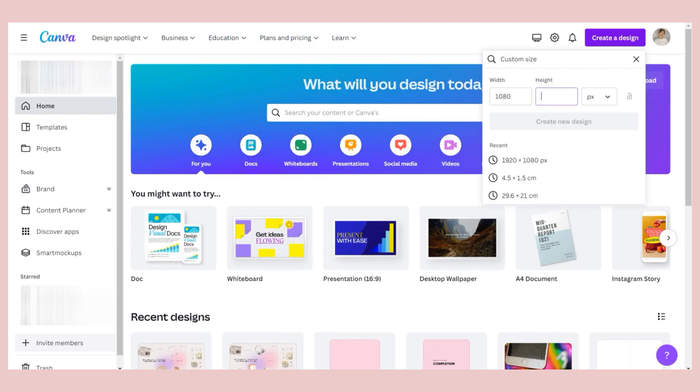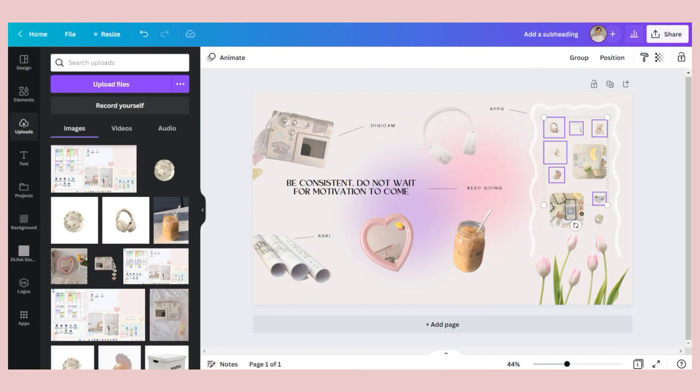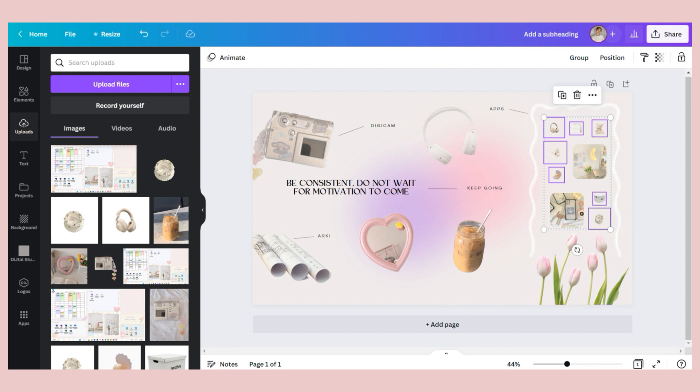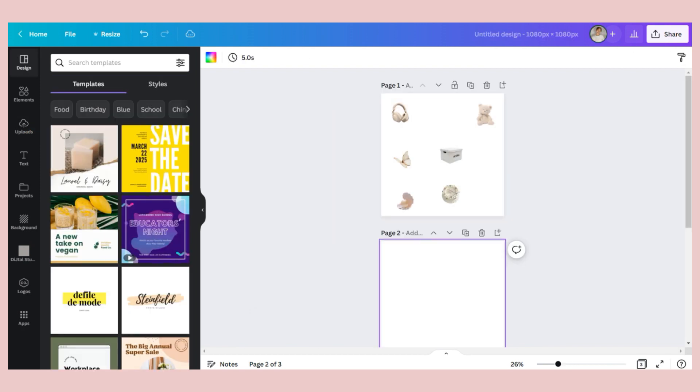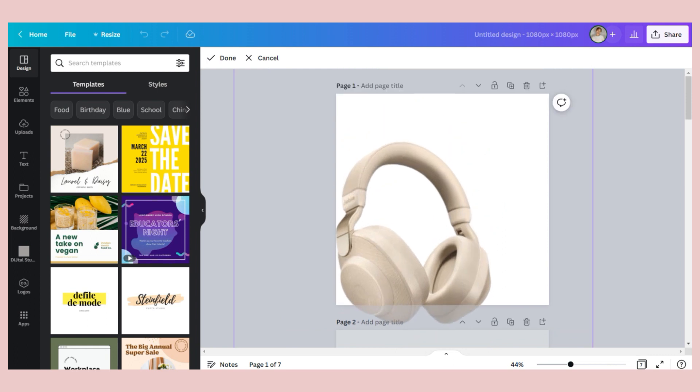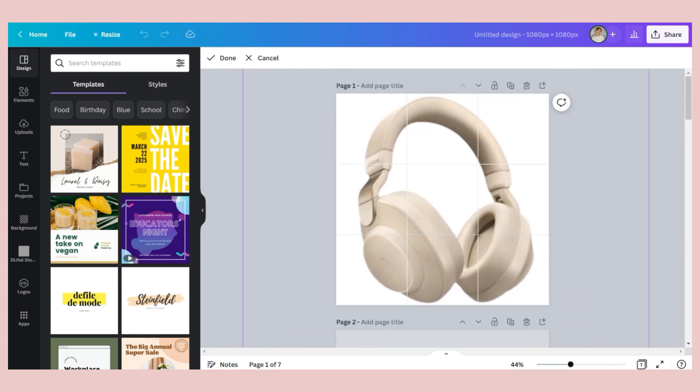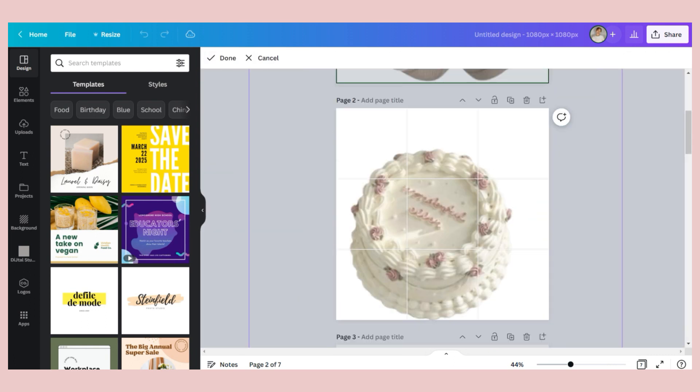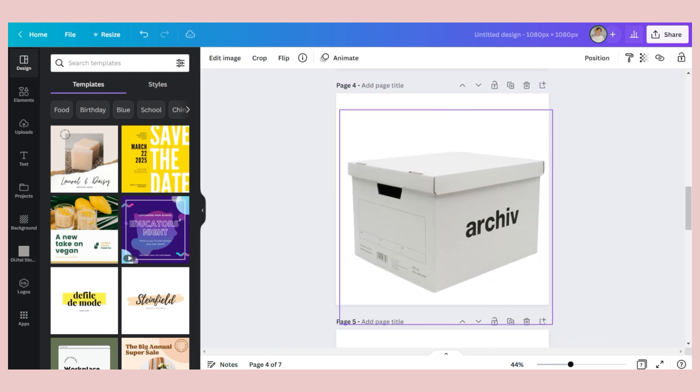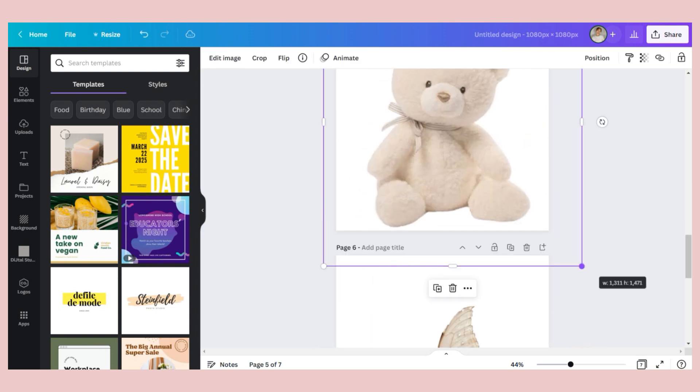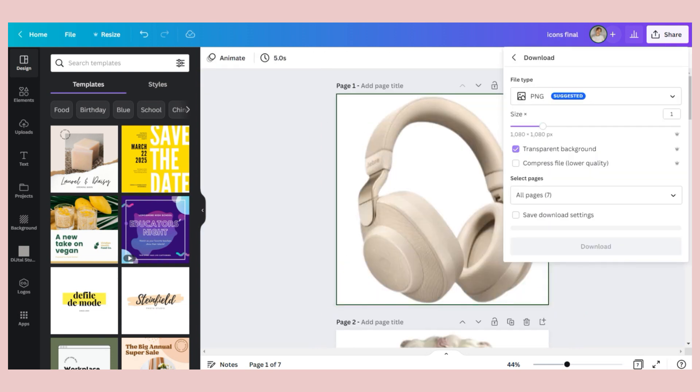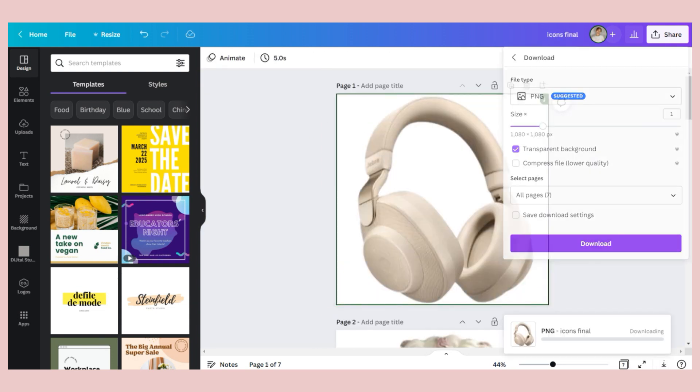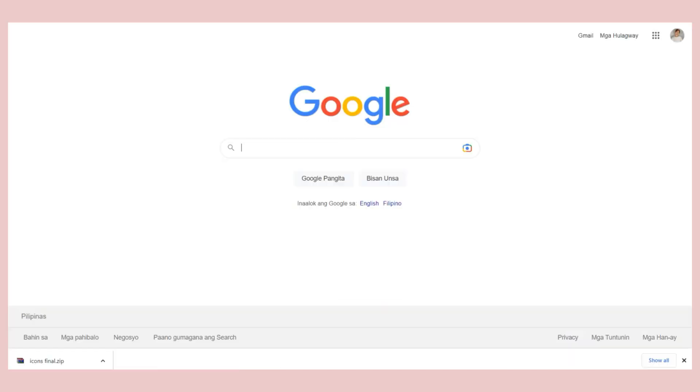Going back to the icons, open again another Canva workspace and use the 1080 by 1080 pixel canvas. Paste the icons you placed on your wallpaper and maximize their sizes. Once you're done adjusting their dimensions, export the photos as PNG.